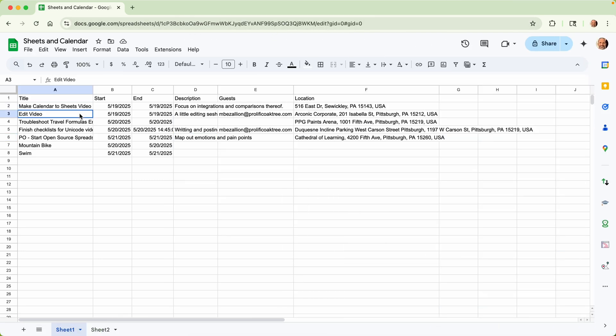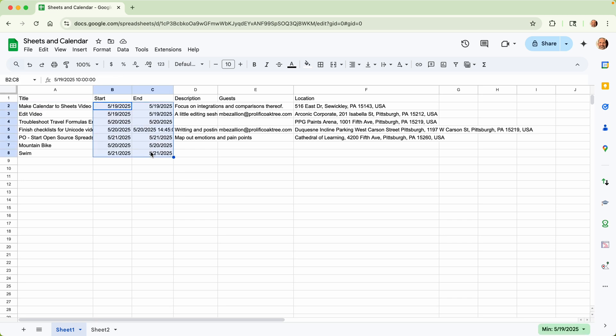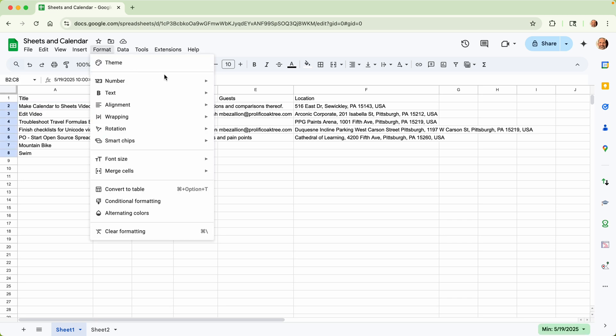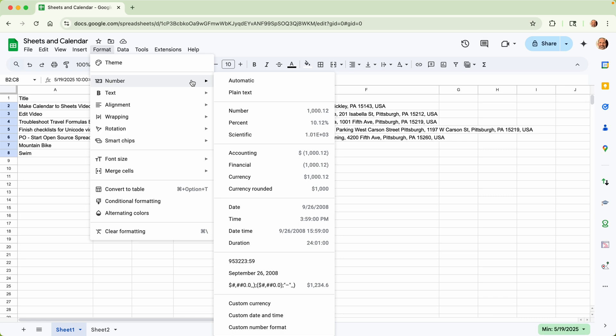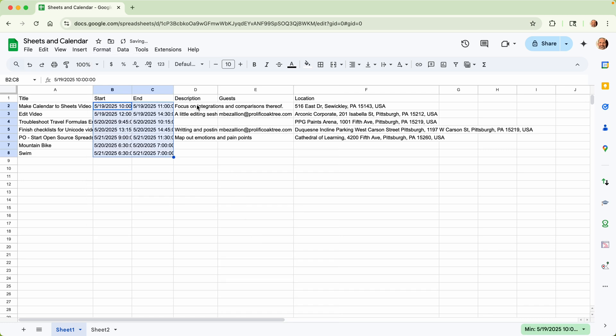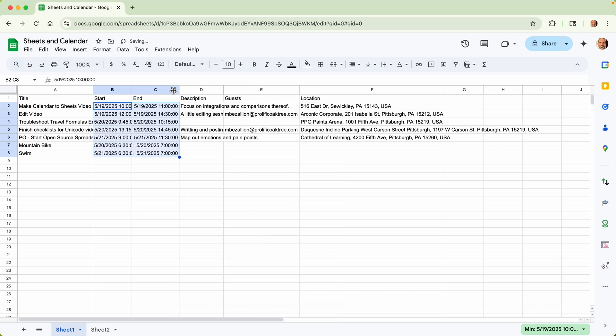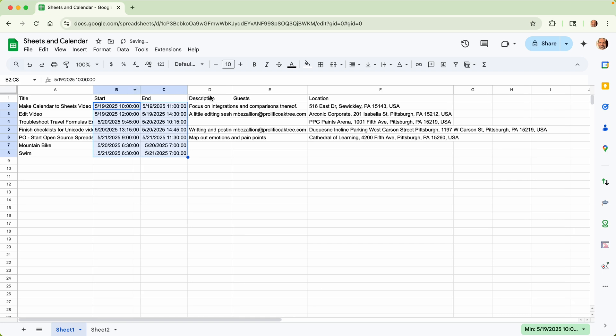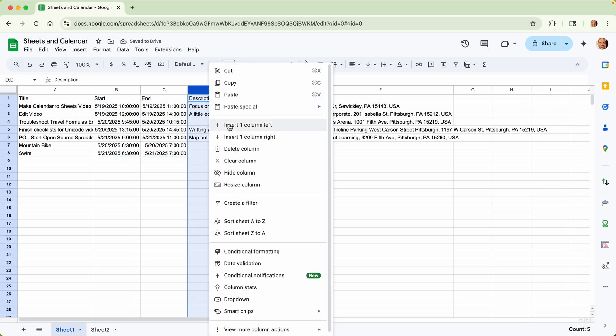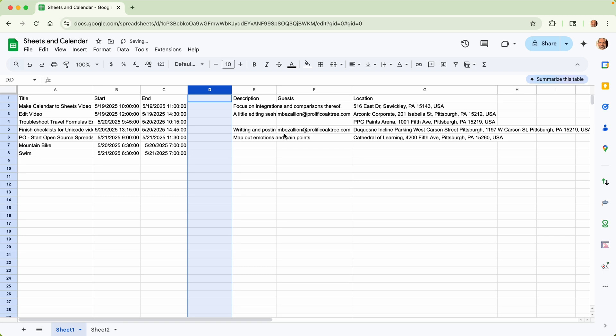So this is the title of the event in the start and the end date. Let's format these so that all of them show the date and the time. And then we can add a column if we want, because now this is just static spreadsheet data that it entered into here. And we can say duration.